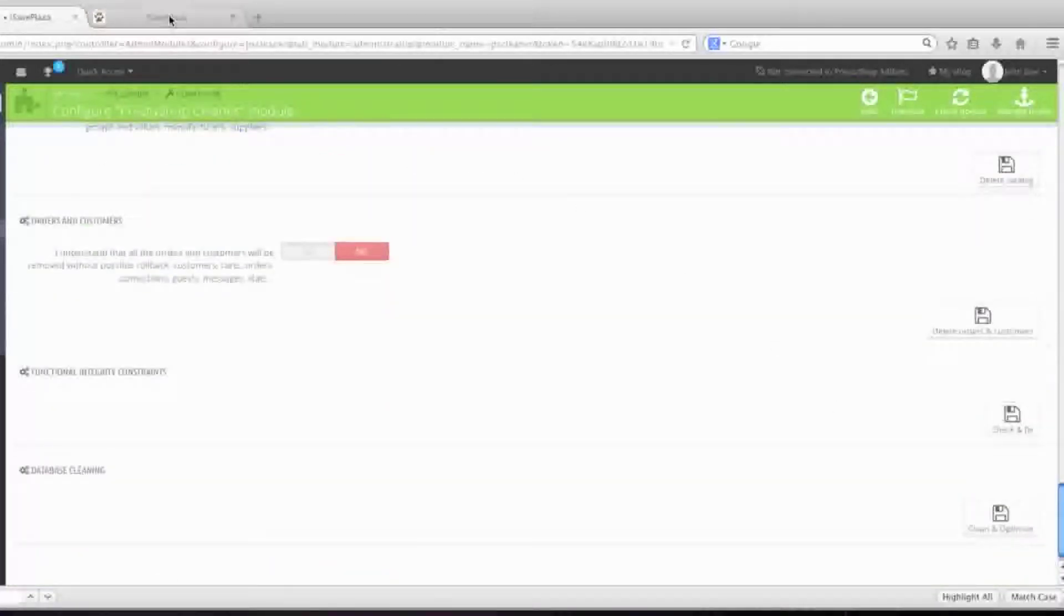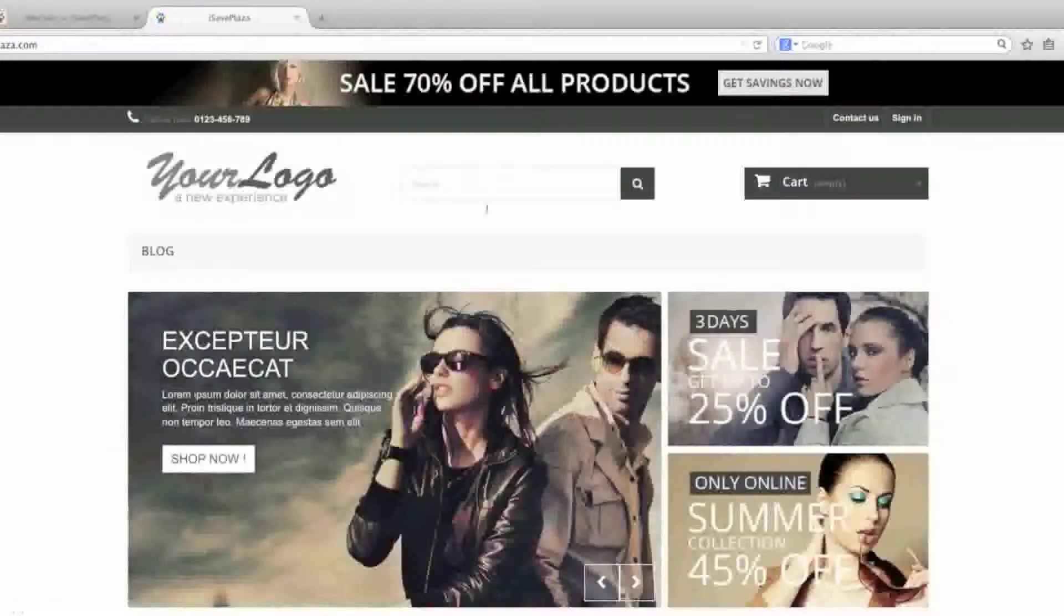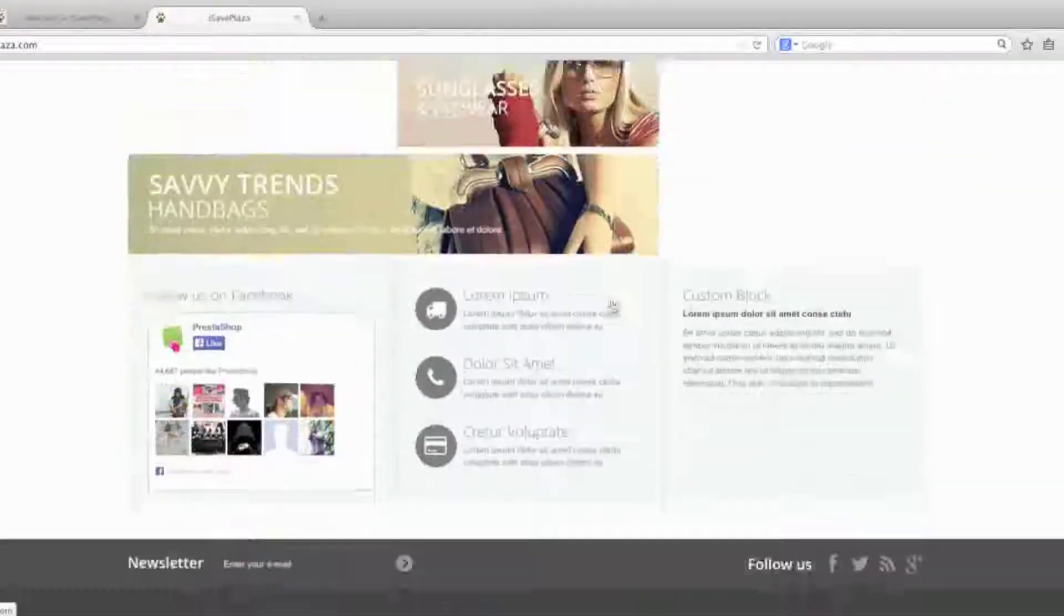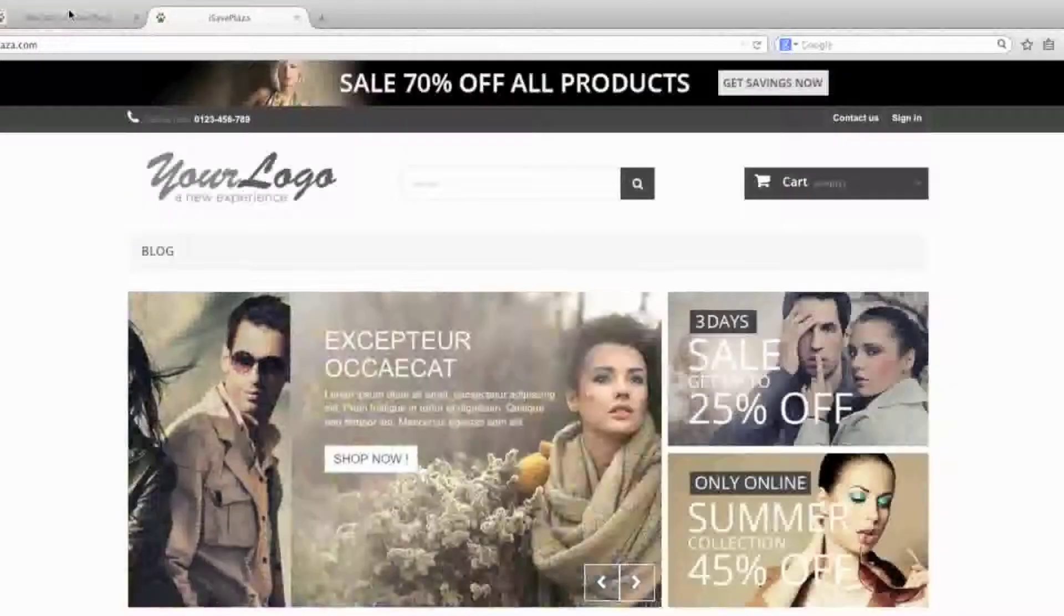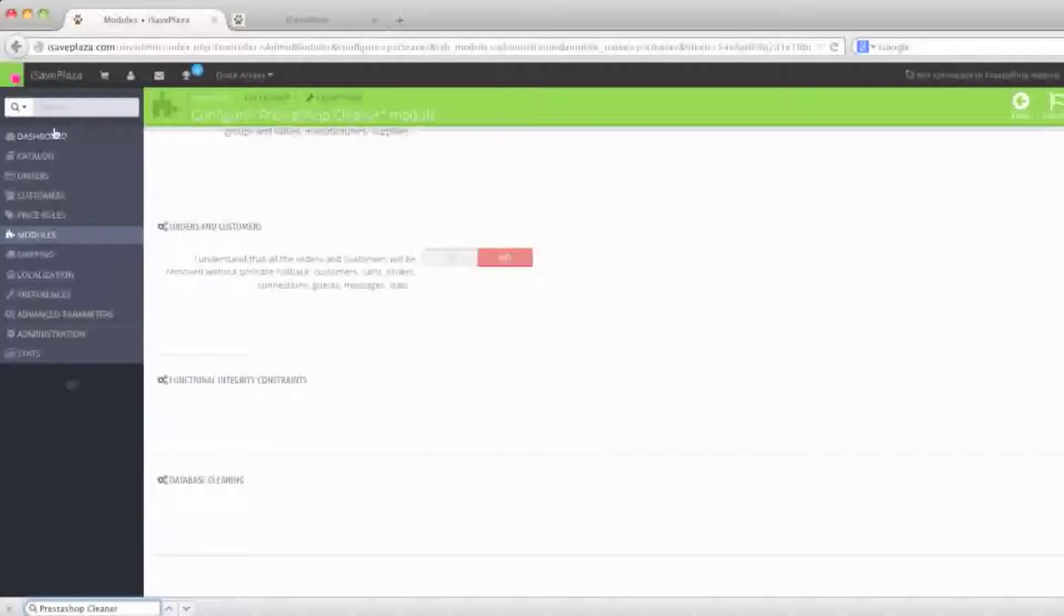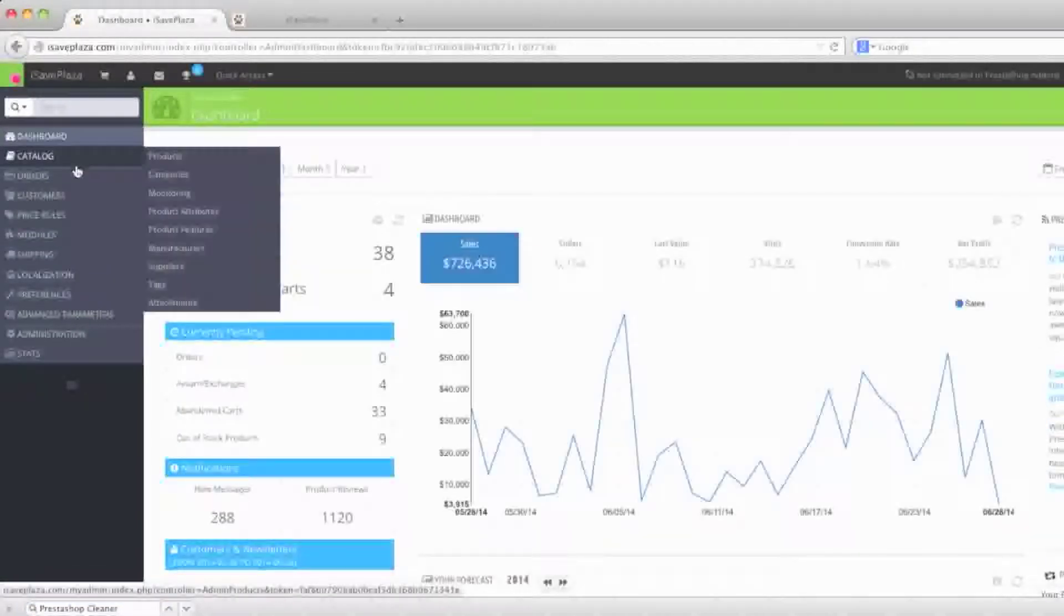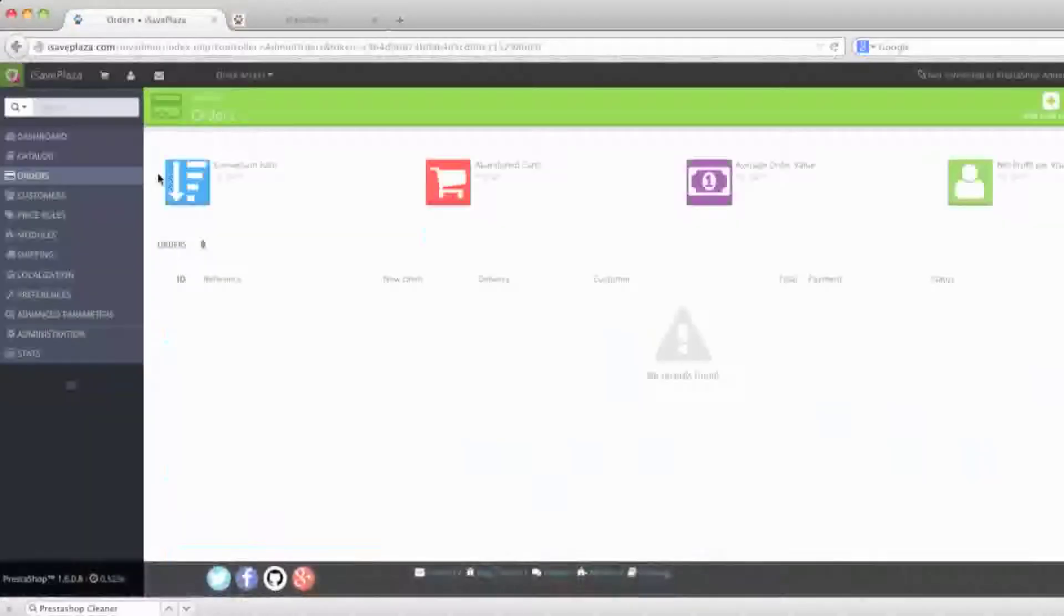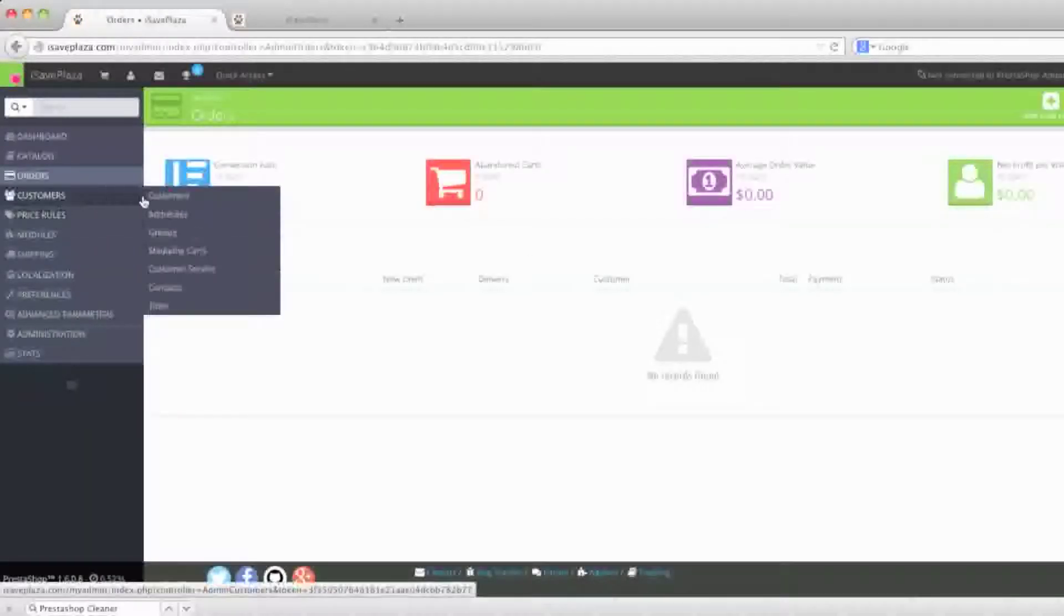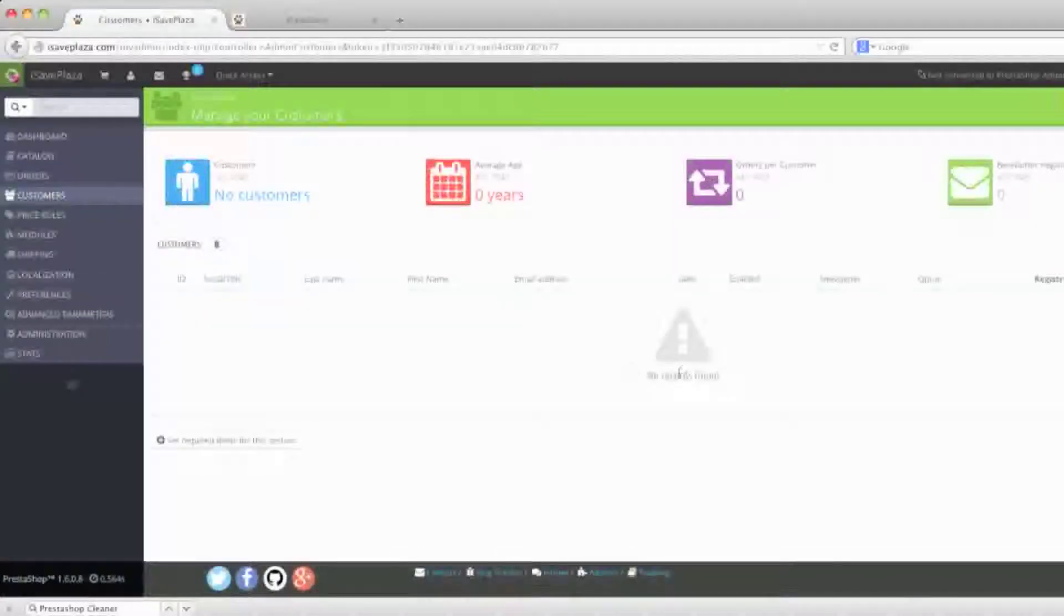And now once you go back to your store it should be empty. And yes it is. And as for my admin panel, I no longer have any orders. And for my customers, they're gone as well.